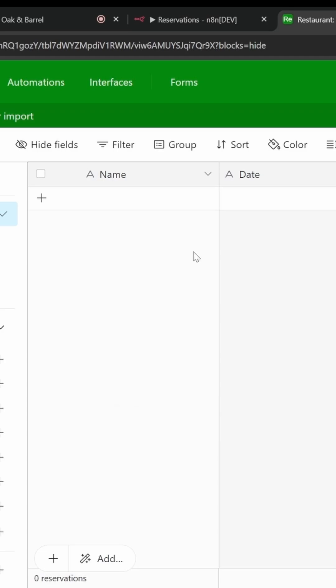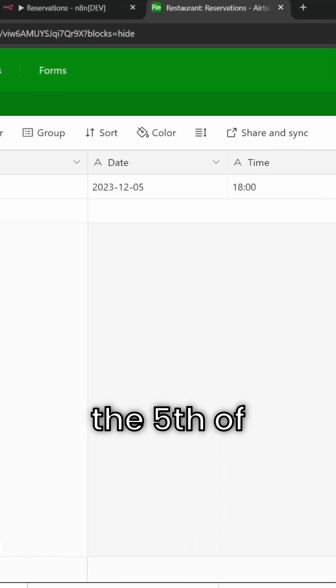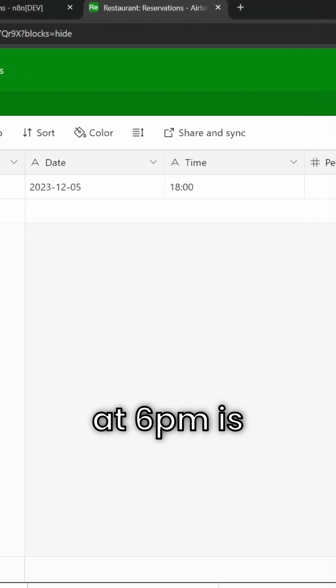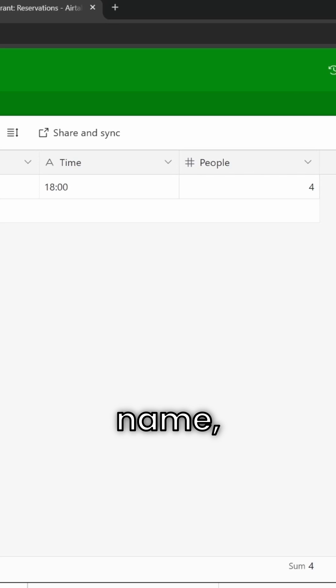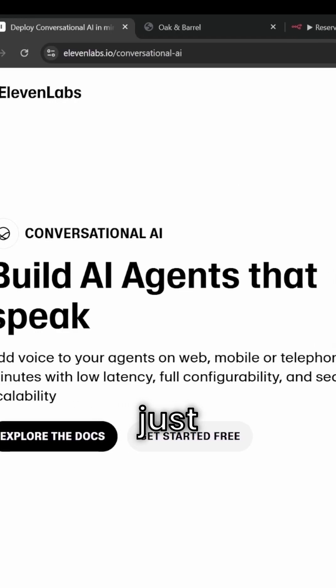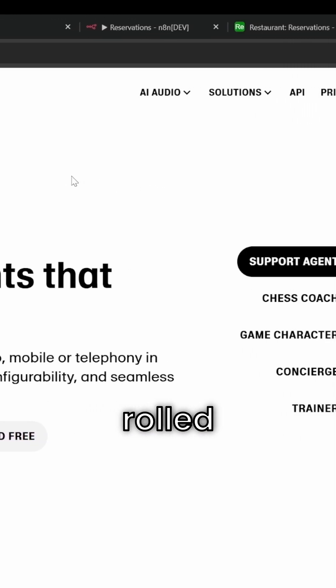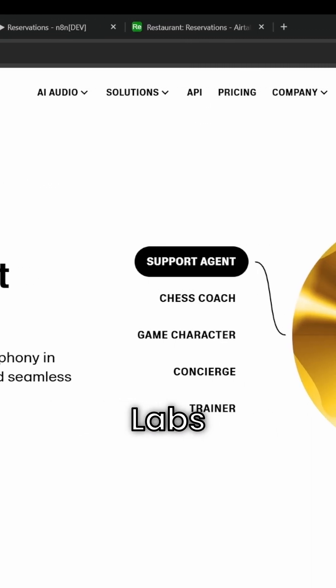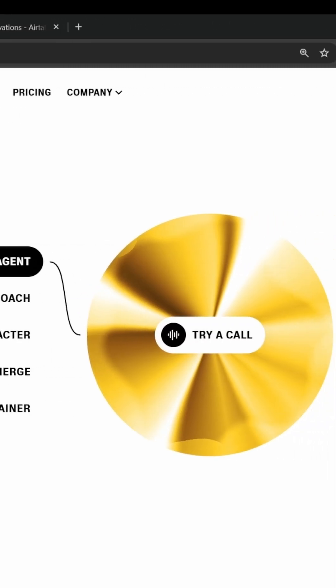You can make it under my name. Your reservation for four people on the 5th of December at 6 p.m. is confirmed under your name, Leon. What I just showed you was a brand new feature rolled out by Eleven Labs called Conversational AI.